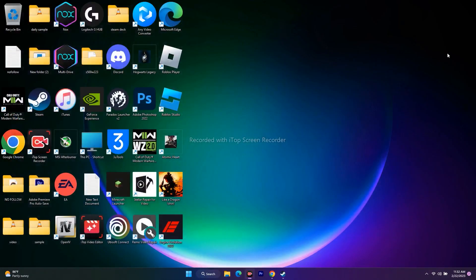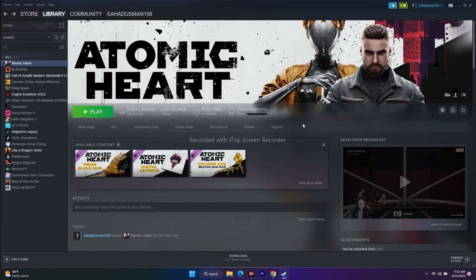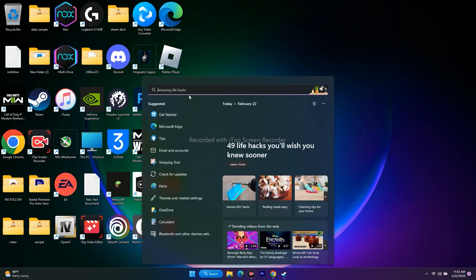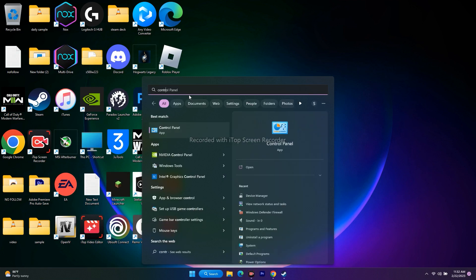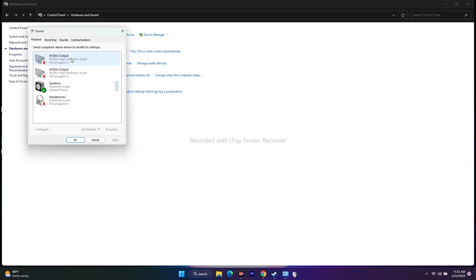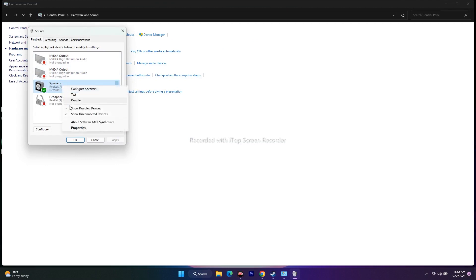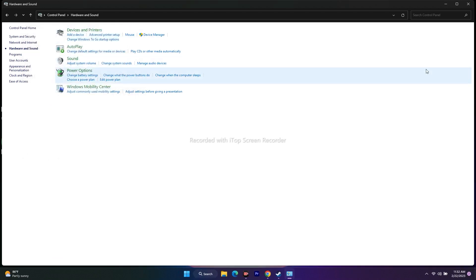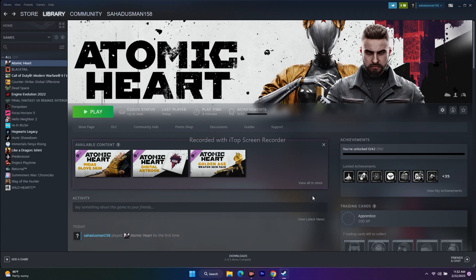Next, set the sound sample rate to 48 kHz in the Sound Control Panel. Search for Control Panel, click on Hardware and Sound, then go to Sound. Right-click your speaker and go to Properties. Under the Advanced tab, set the format to 24-bit, 48,000 Hz. Click OK, close everything, and try to play the game.